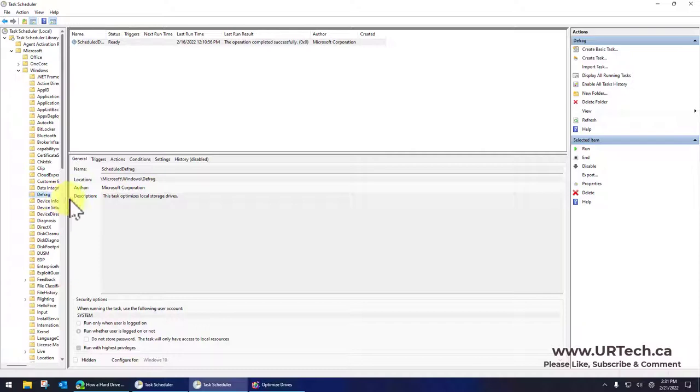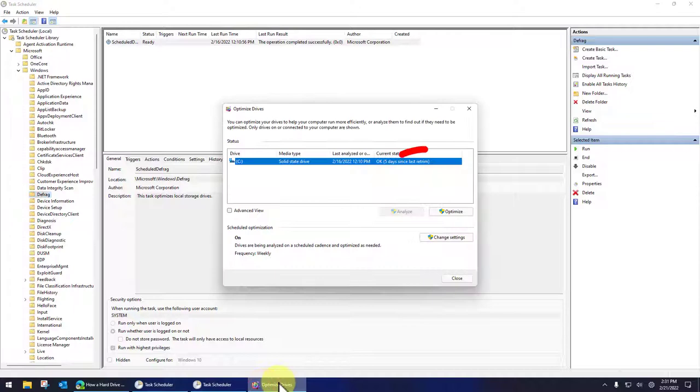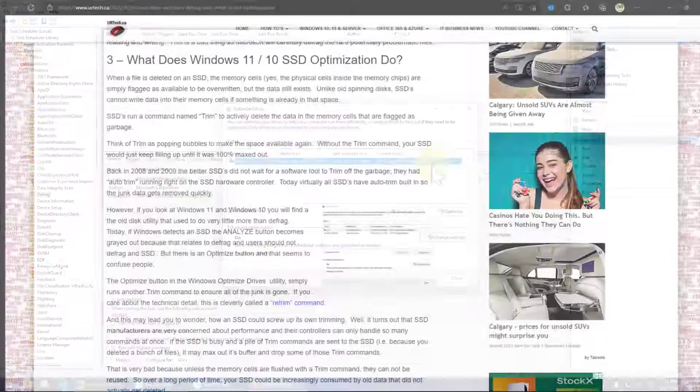If you care about the technical detail, this is cleverly called the retrim command. And this may lead you to wonder how an SSD could screw up its own trimming. If it's done at the hardware level, surely that's the best place to do it.